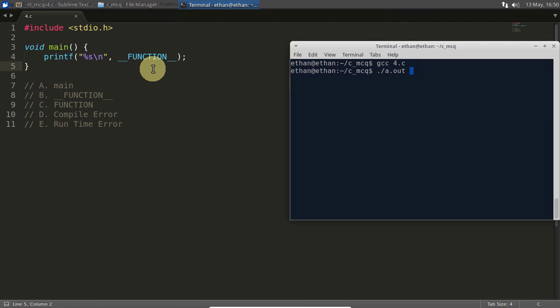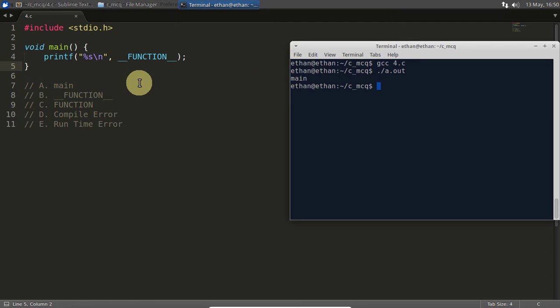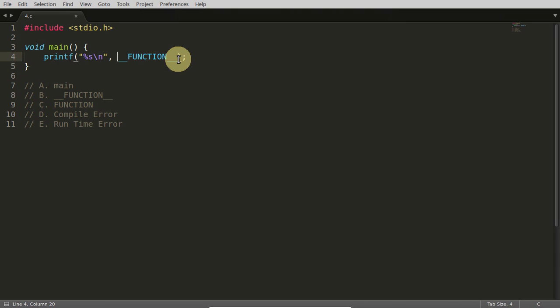Now we'll run this and the answer is main. So from where this main is coming? Actually, this __FUNCTION__ is nothing but a constant.